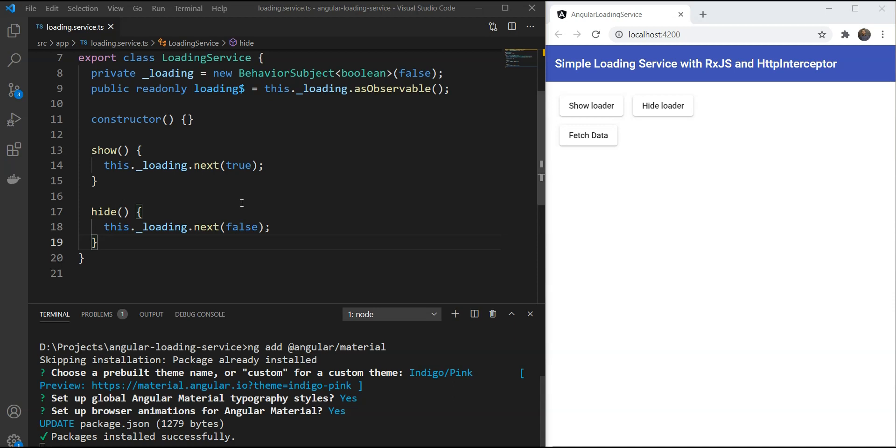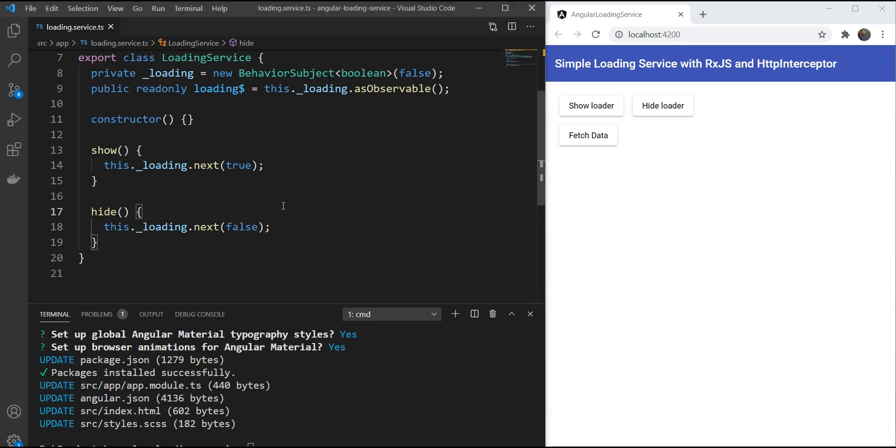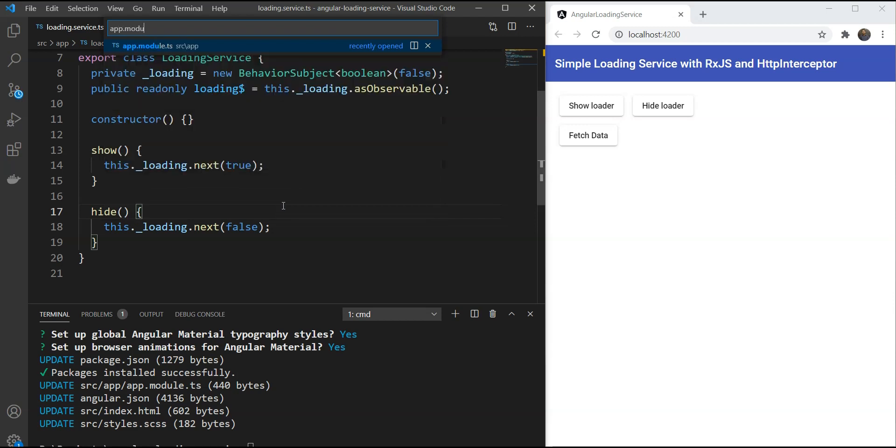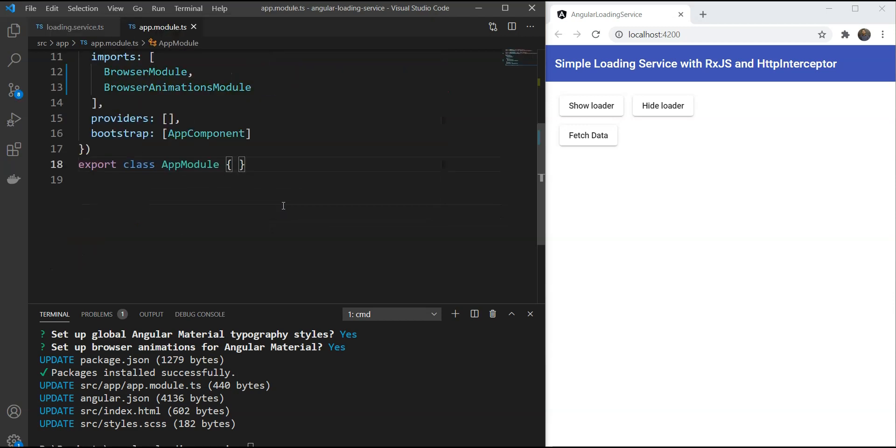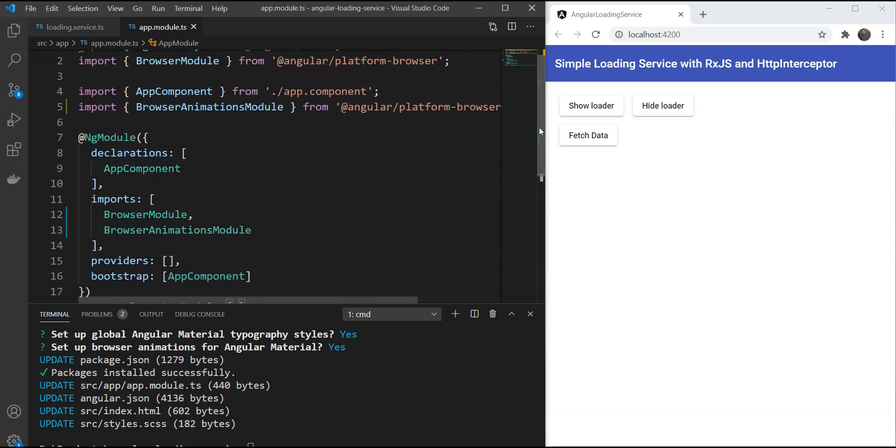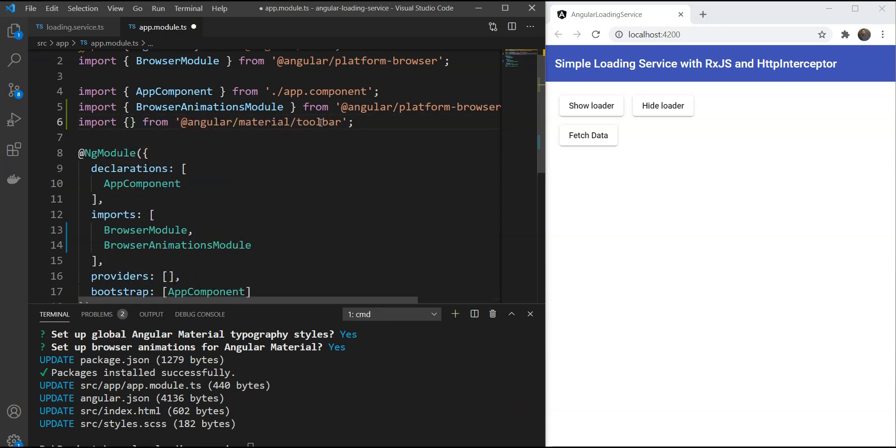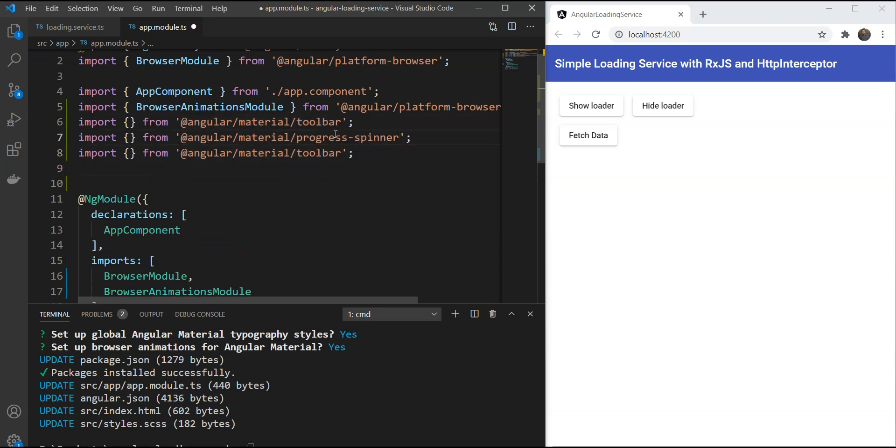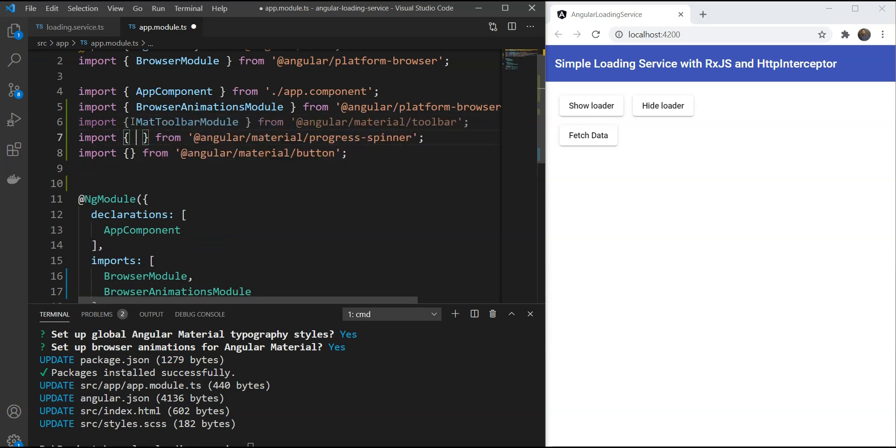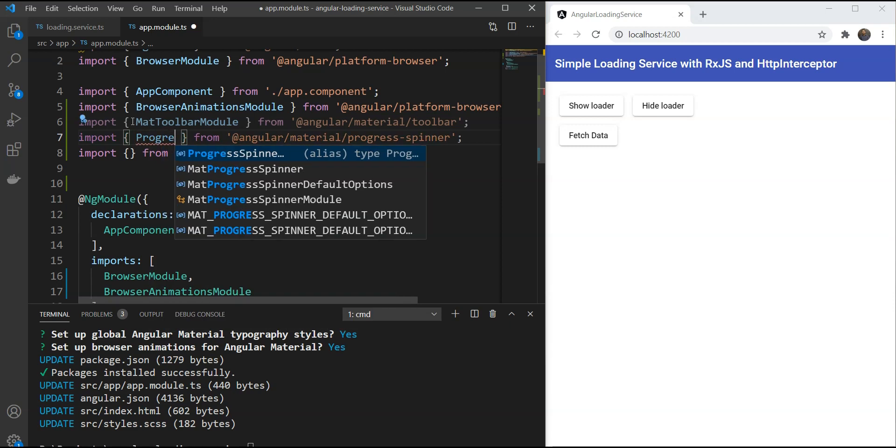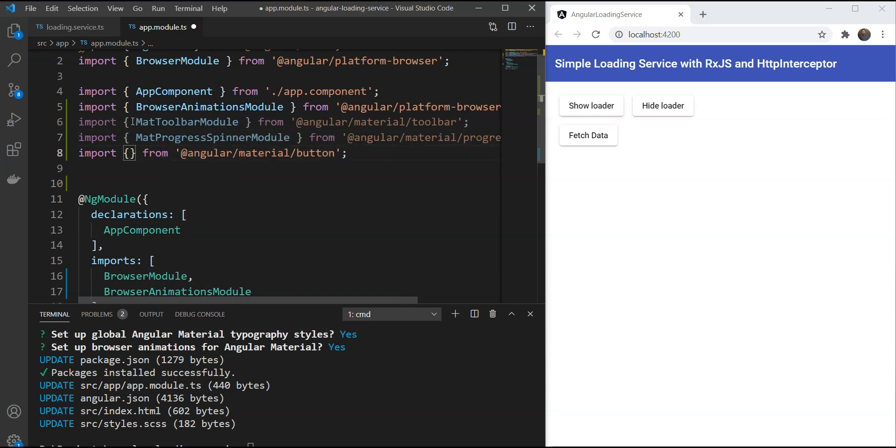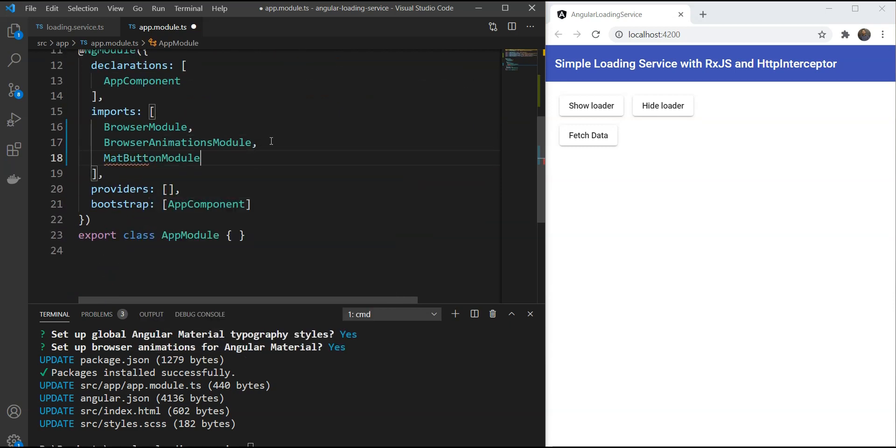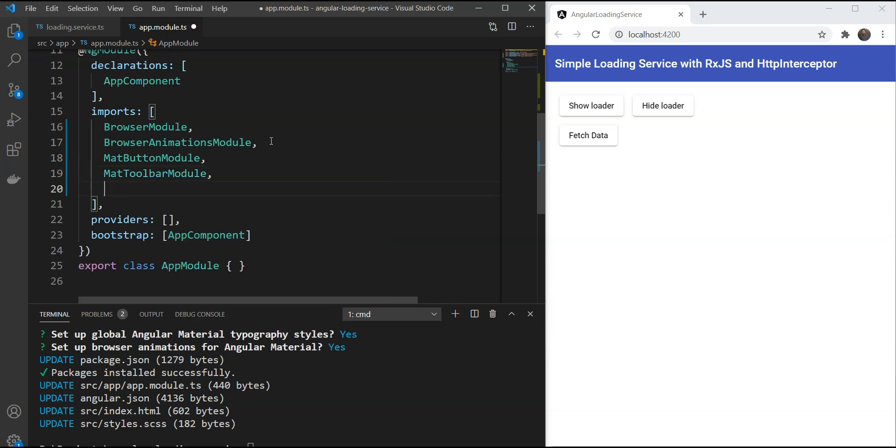Great. Angular material has installed. Now let's go to our app.module file and import the matte toolbar module, the matte progress spinner module, and the matte button module in our app module. So we're adding the imports and we'll just add it to the imports array.